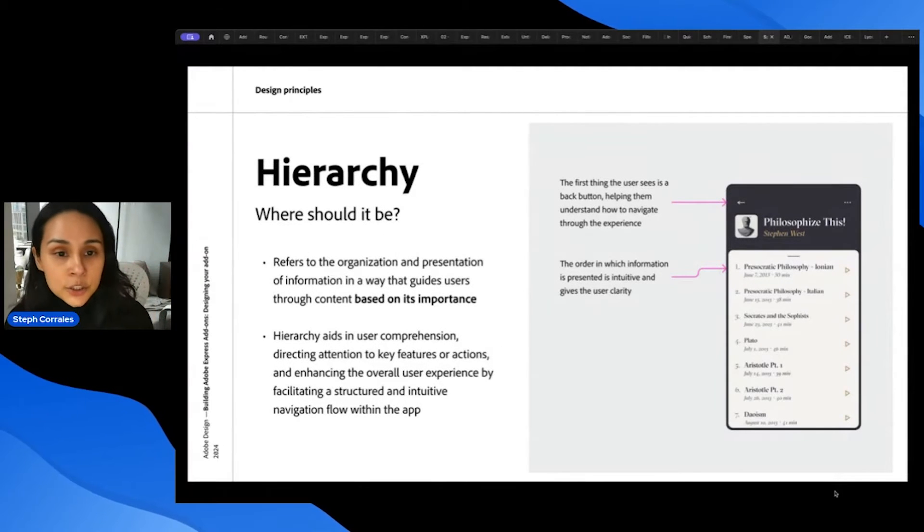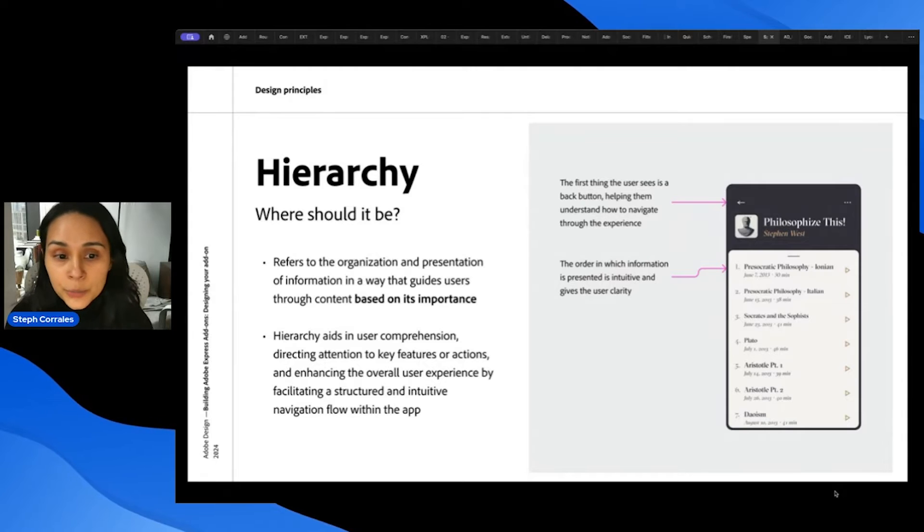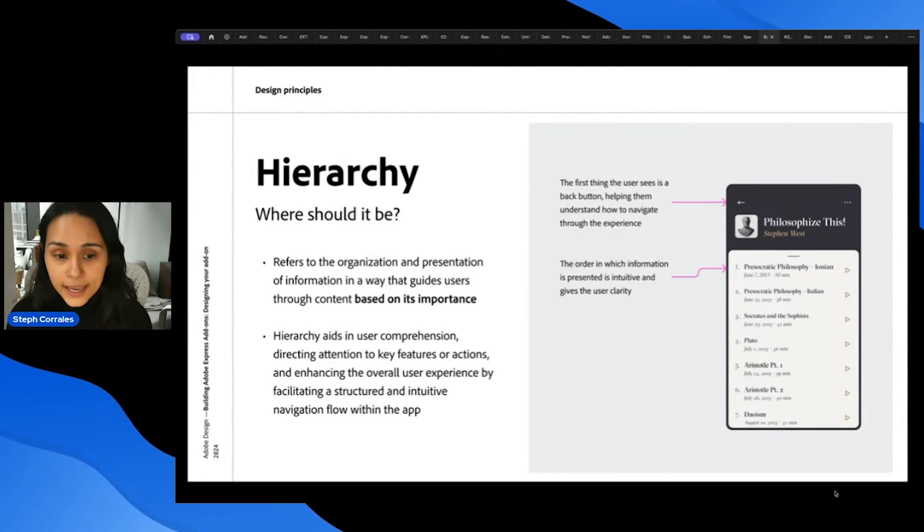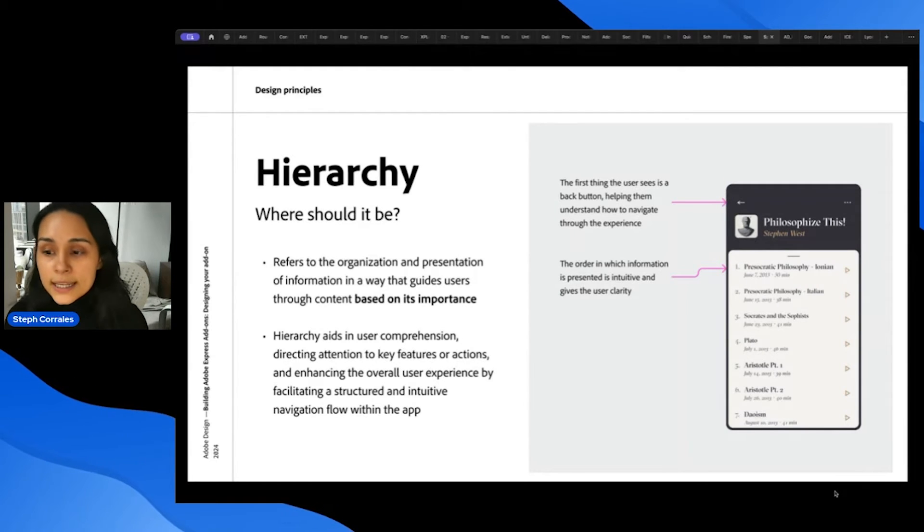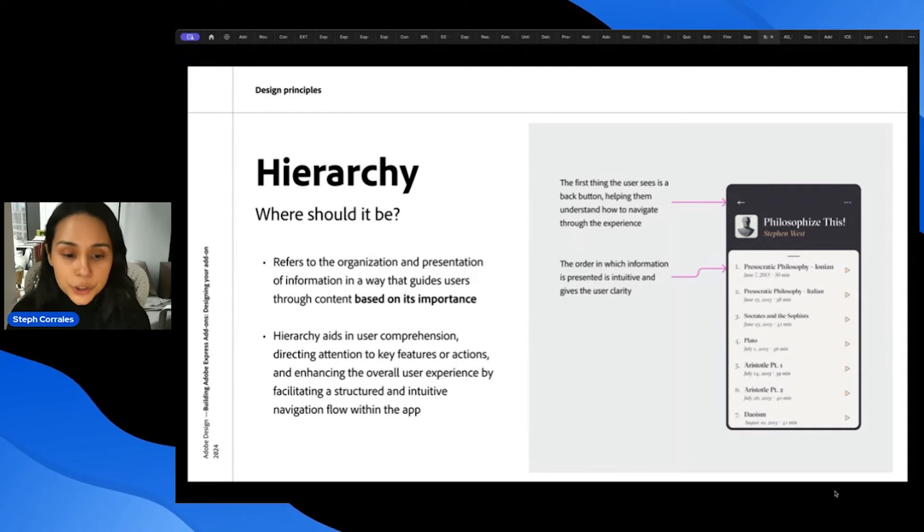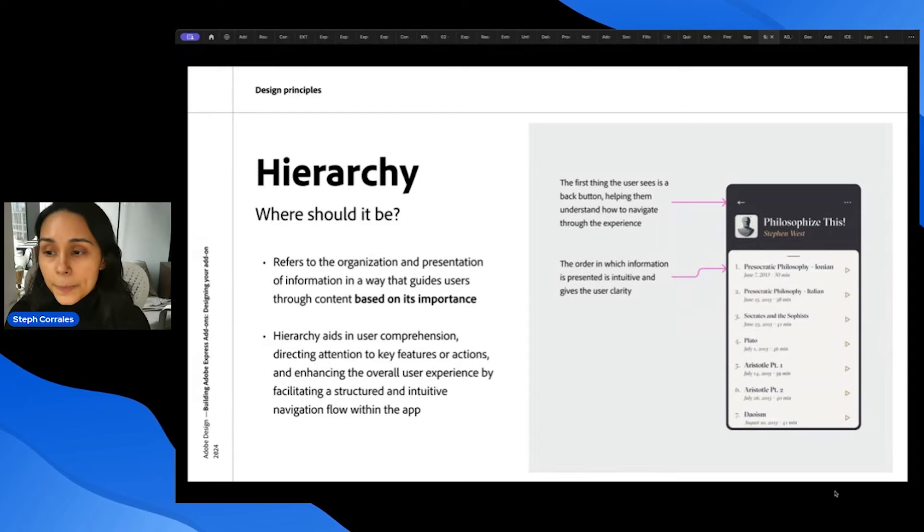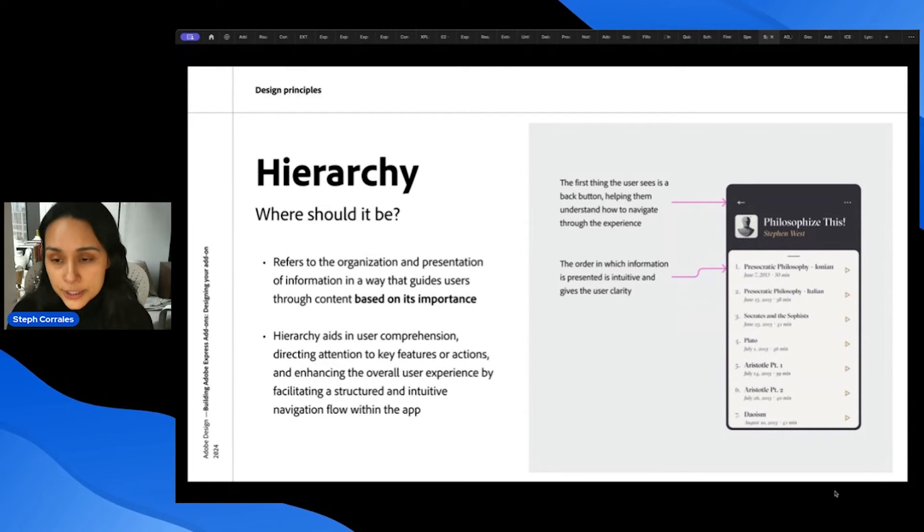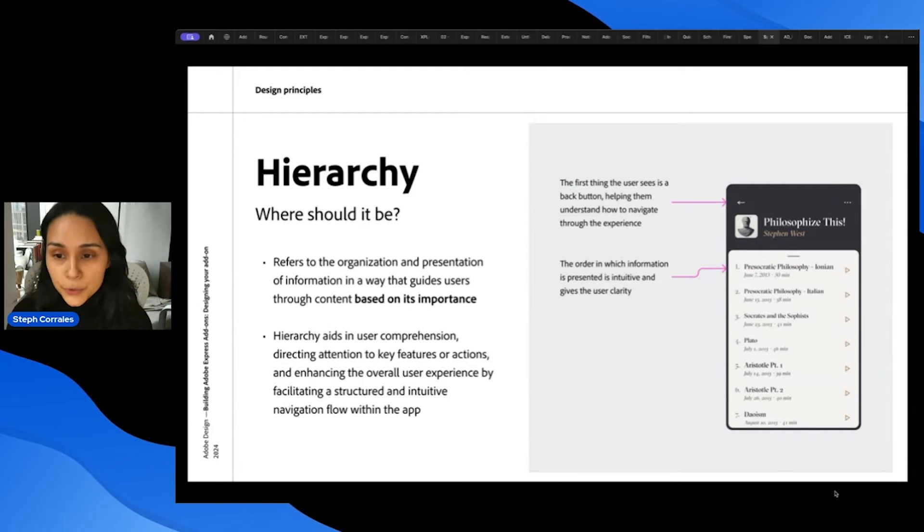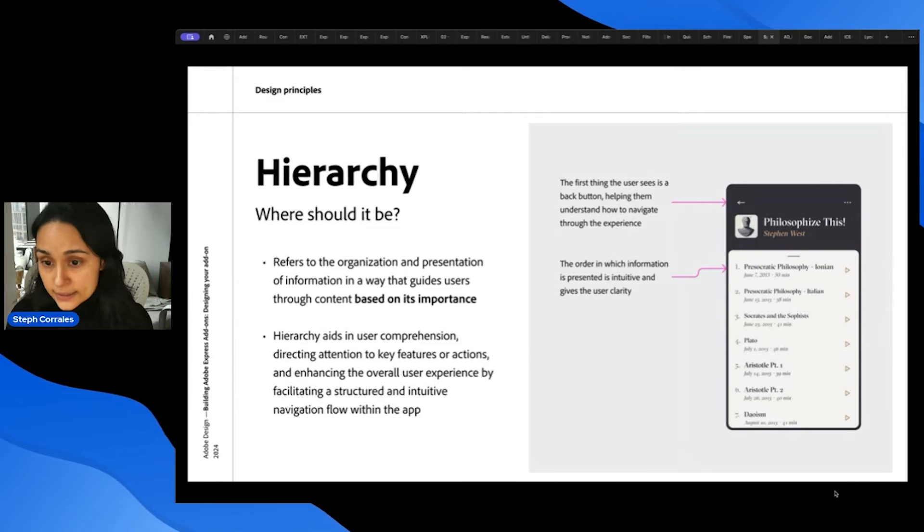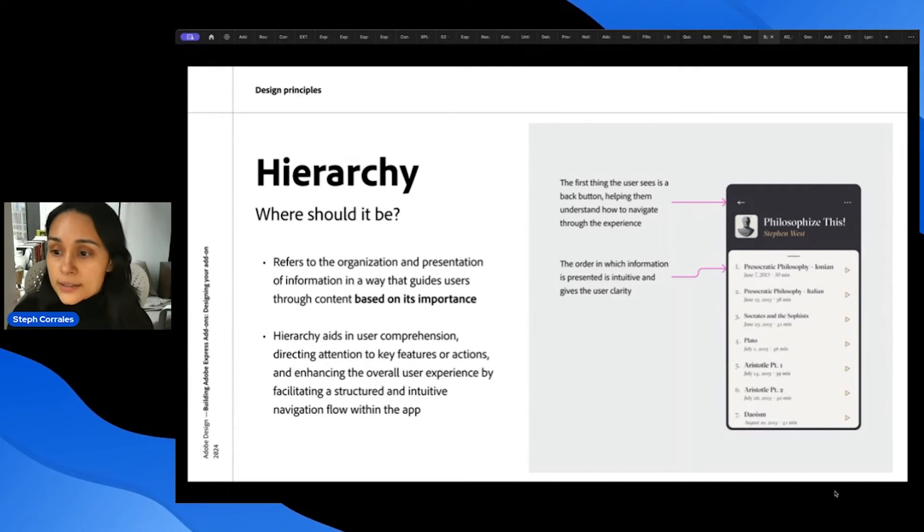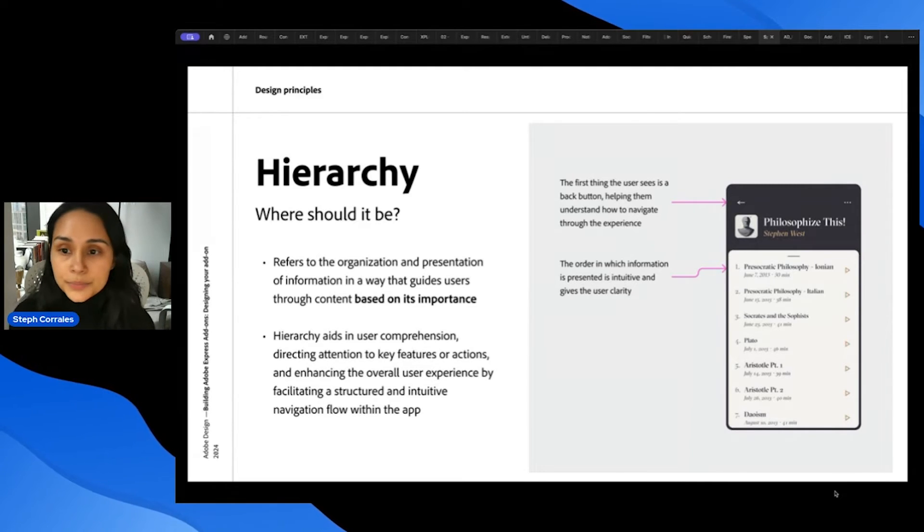Diving a little deeper into hierarchy, this refers to the organization and presentation of information based on its importance. And this helps users understand key features or actions, and it enhances the overall experience because it makes it structured and intuitive when they're trying to navigate in your app. So in this example, the first thing the user sees is this back button, which helps them understand how to navigate through the experience. And the order in which the information is presented is intuitive and gives the user clarity. So I can see the title of the podcast, I can see when it was published and I can see how long it is.